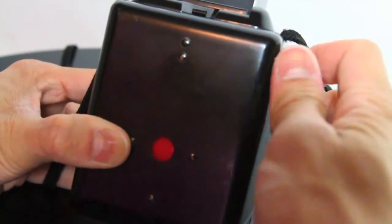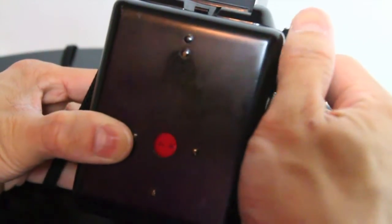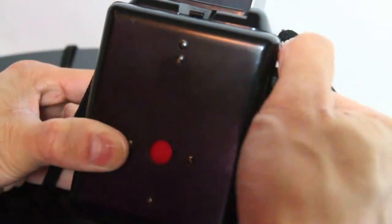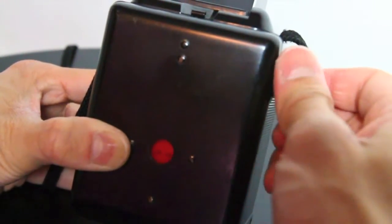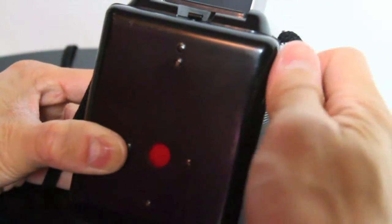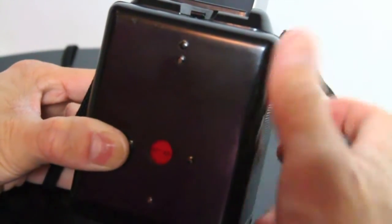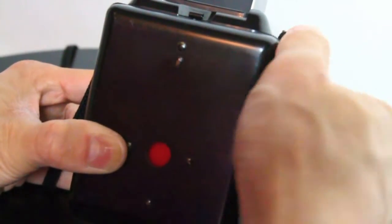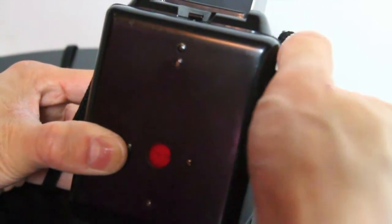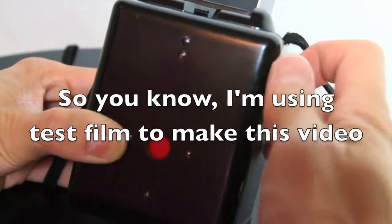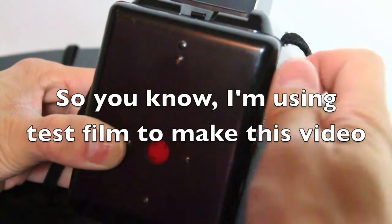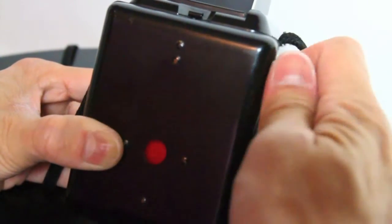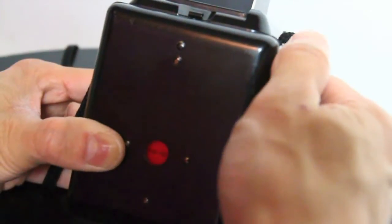I found that once you get to frame seven, your roller gets a little tight, so it's not hurting the camera at all. Don't be afraid to just keep putting a little more tension, and once you get to frame nine, ten, eleven, and twelve.